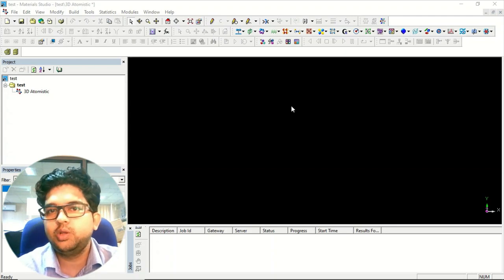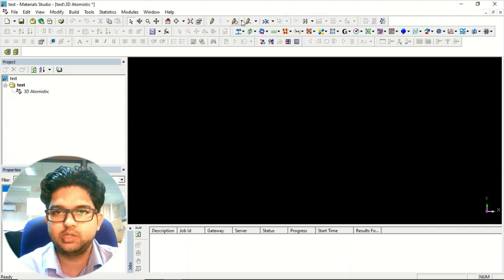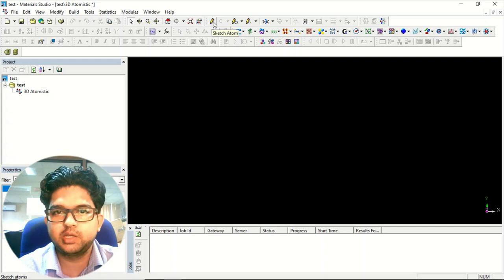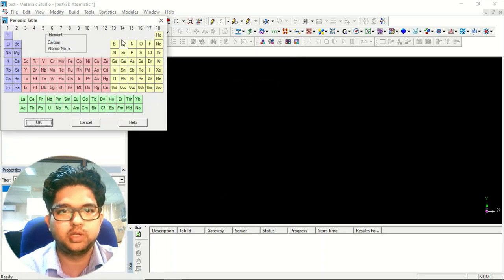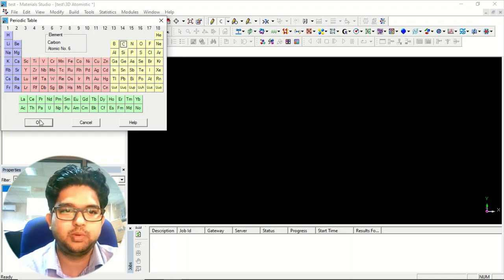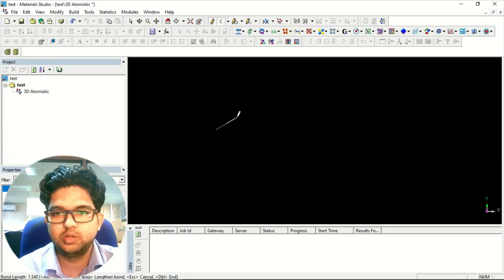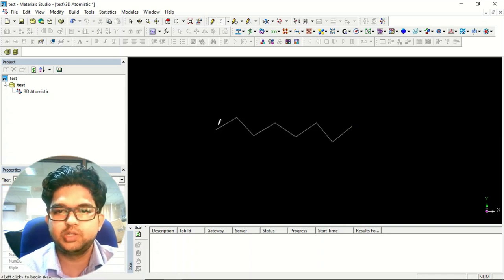Suppose you want to design a molecule — let's say cyclohexane. Go here and click 'Sketch Atom.' When highlighted, you can select atoms or other elements from here. Suppose you want to design some unknown molecule — select carbon. Right-click to stop; double-click and the molecule segment is done.